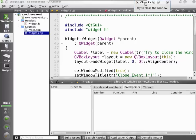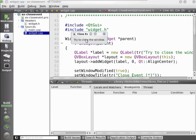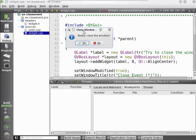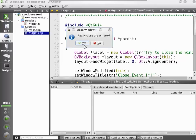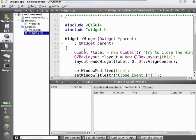Let's run the application and see if this has the desired effect. This is our window — it says 'try to close the window.' If I click the close button, the message box appears asking for confirmation — meaning the close event was delivered to the event handler of our widget class. Let's say no: you see that the window is not closing, because the event is ignored and the window is not closed. Let's try again and say yes — and the application has exited.